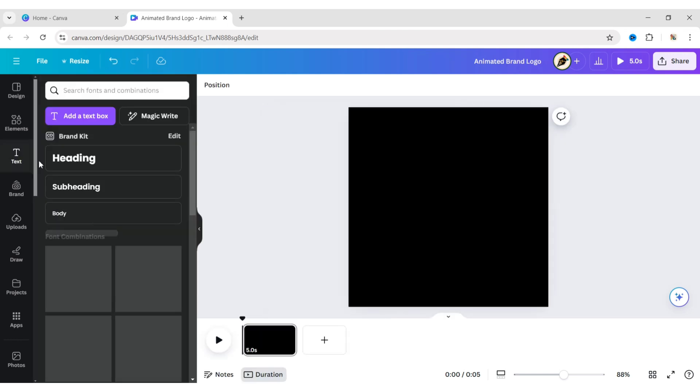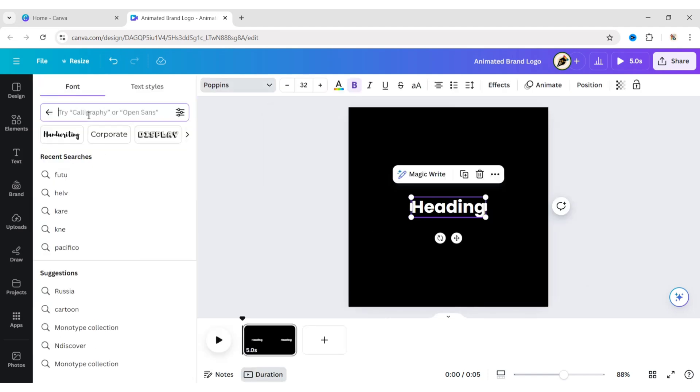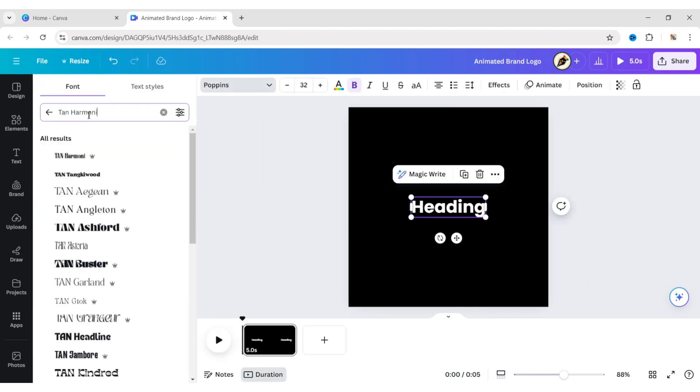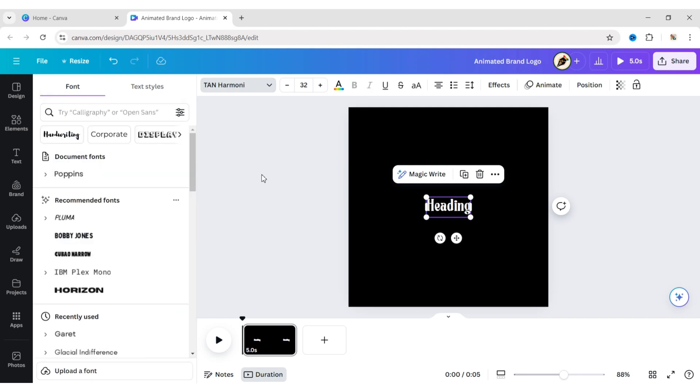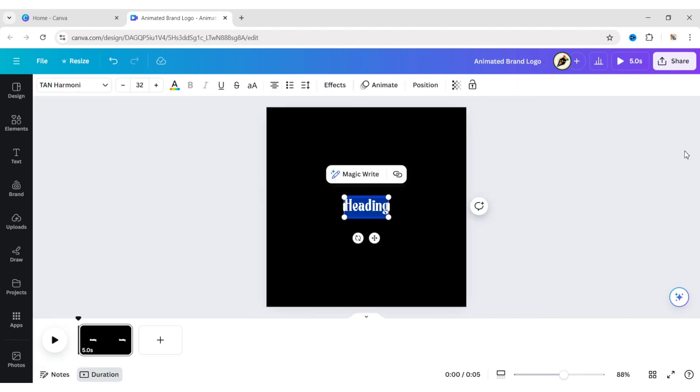Go to text and add a heading. Choose the Tan Harmony font. Type your brand's short name.